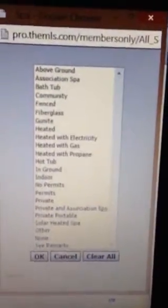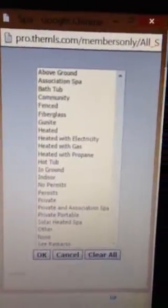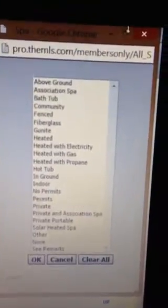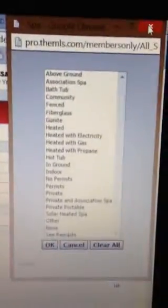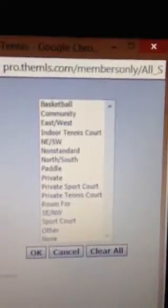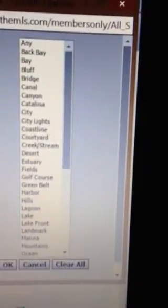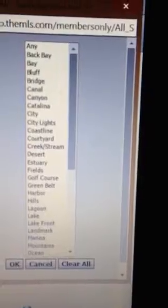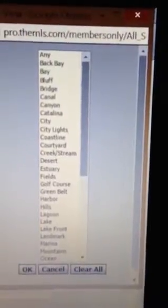There's a spa feature. I don't know if you can add just spa, yes or no. Tennis courts. And there's a view one. This is for the view. It's got a lot of lists here.